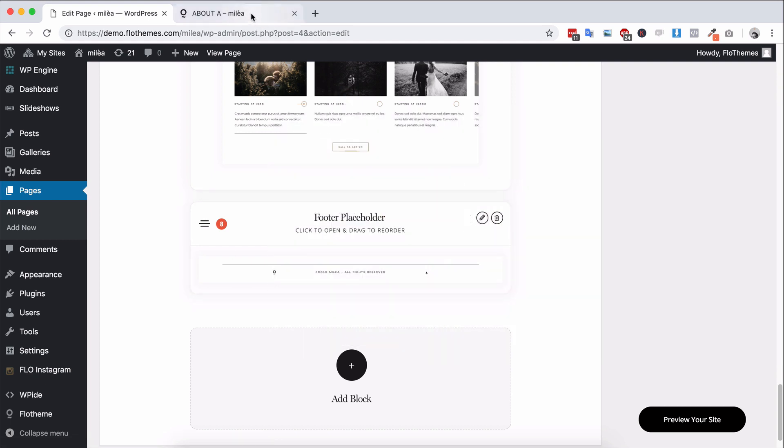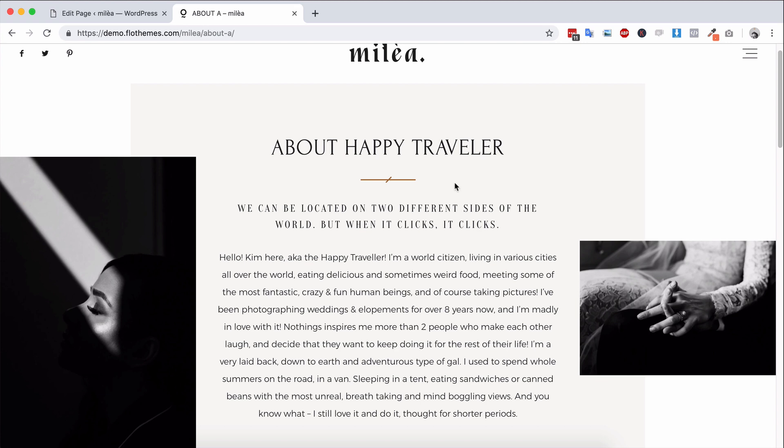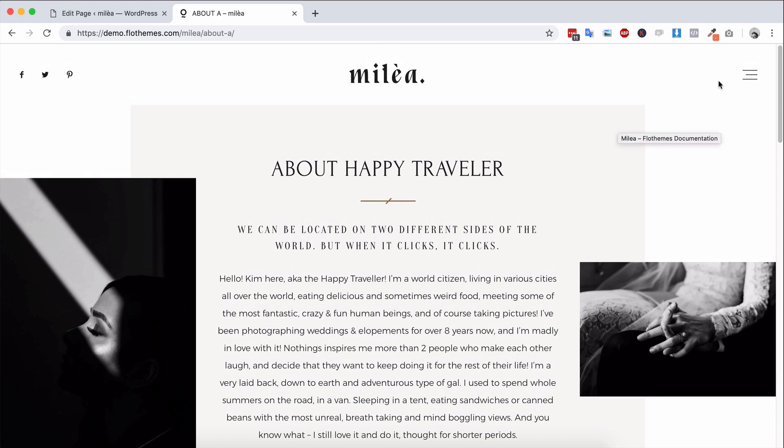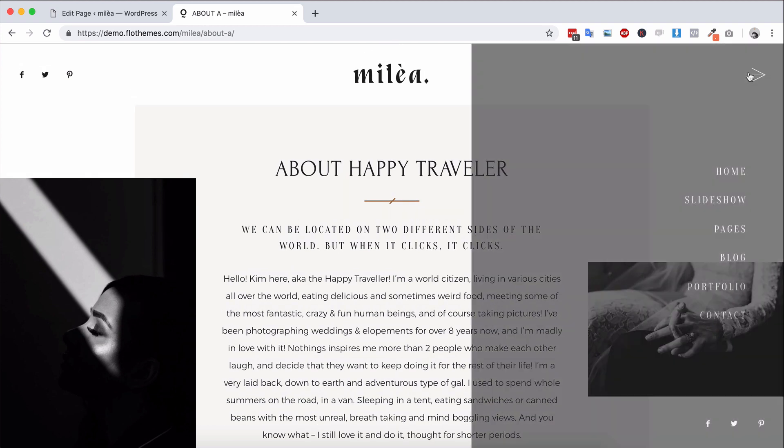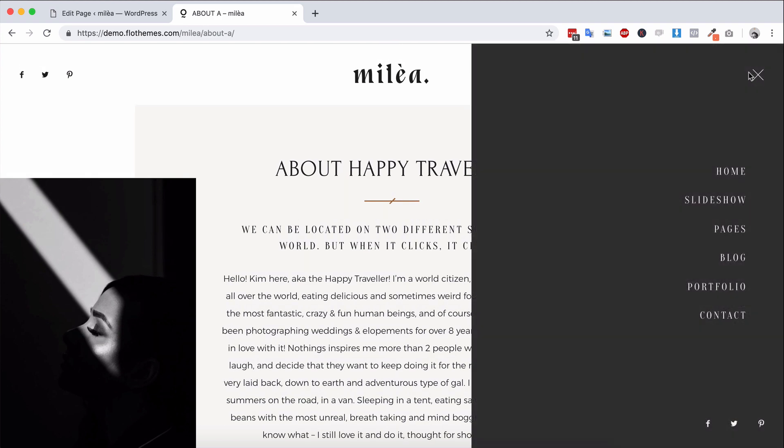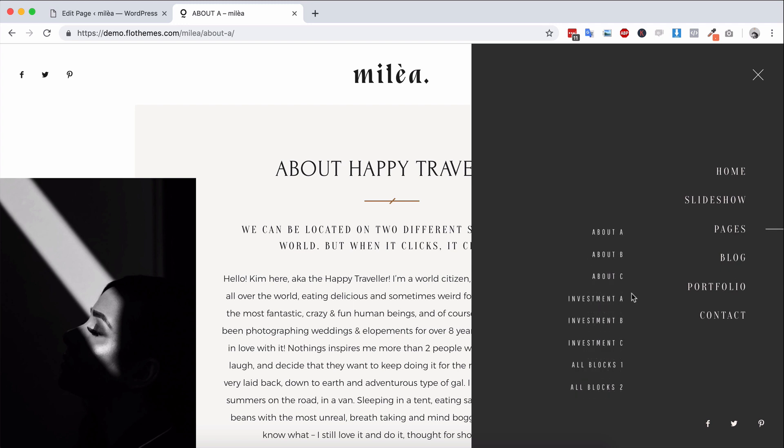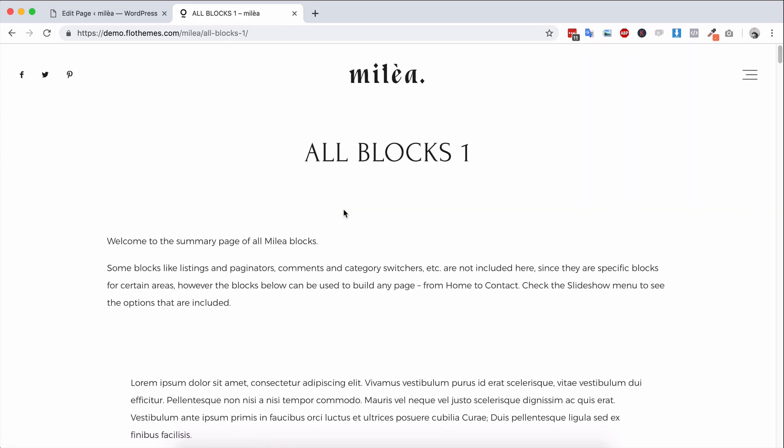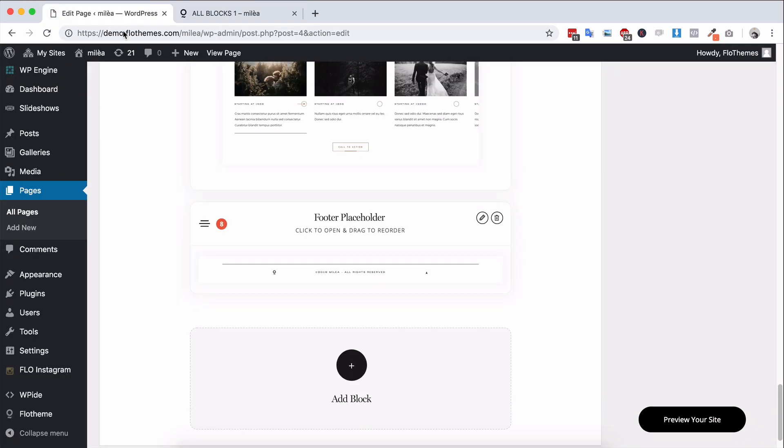So whenever you're checking out the themes, I highly recommend checking out the demo. Review all the different pages so you can see what blocks are available there. Go to the pages section, check out the all blocks pages as well. It'll give you an idea as to what is inside each theme without even logging into it. And that way you'll make the best decision whenever you're choosing the theme for your needs.